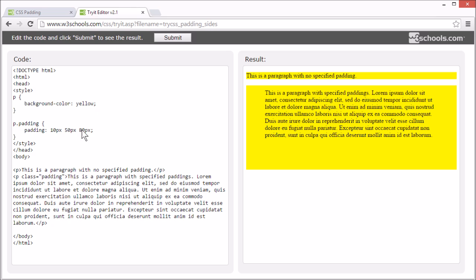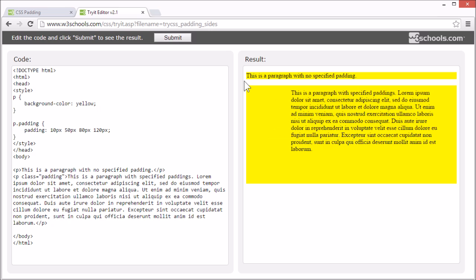If we set the padding to 10 pixels, 50 pixels, 80 pixels, and 120 pixels, then the top padding is 10 pixels, the right padding is 50 pixels, the bottom padding is 80 pixels, and the left padding is 120 pixels.